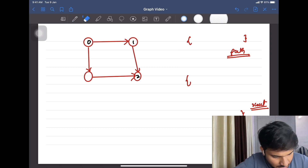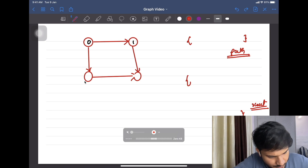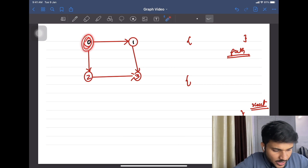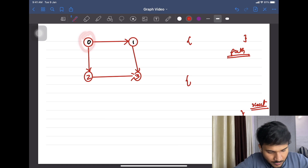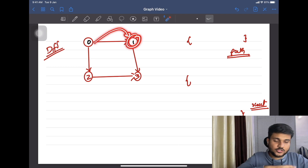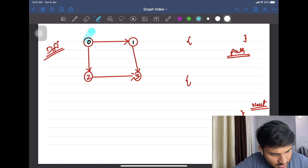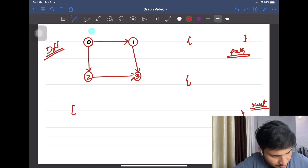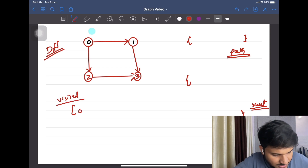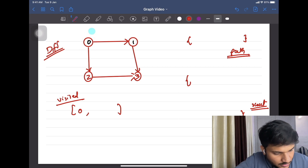Let's say this is node two and this is node three — so you have to start from zero and end at three. You are going to apply DFS starting from zero, go to the first neighbor, and resolve everything for that neighbor. Since zero is the starting point, you will first mark zero as visited and include zero in the path.